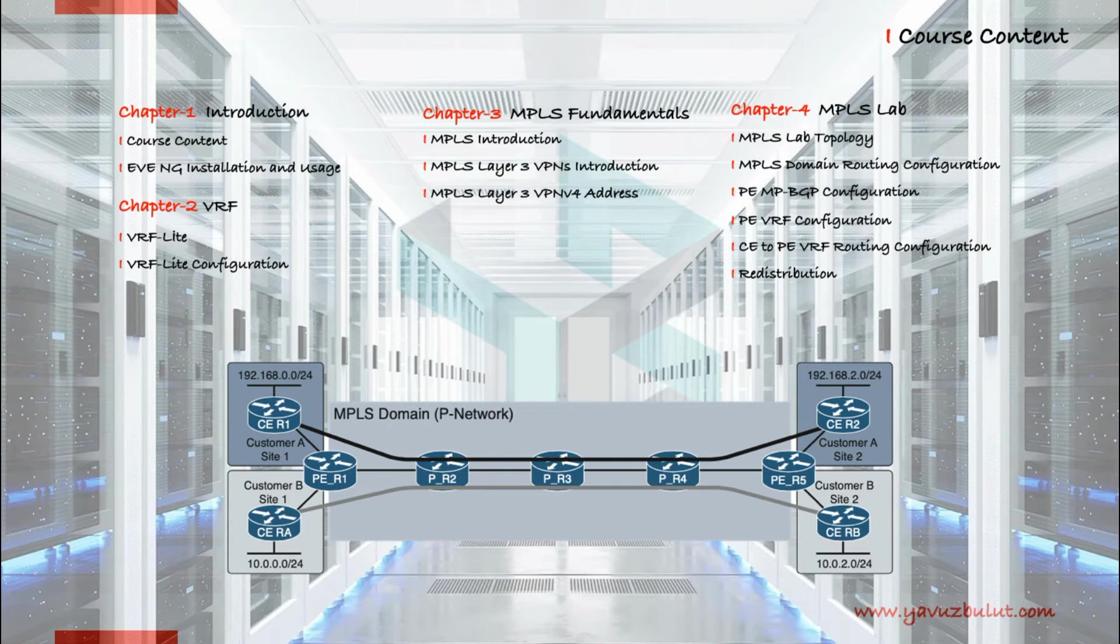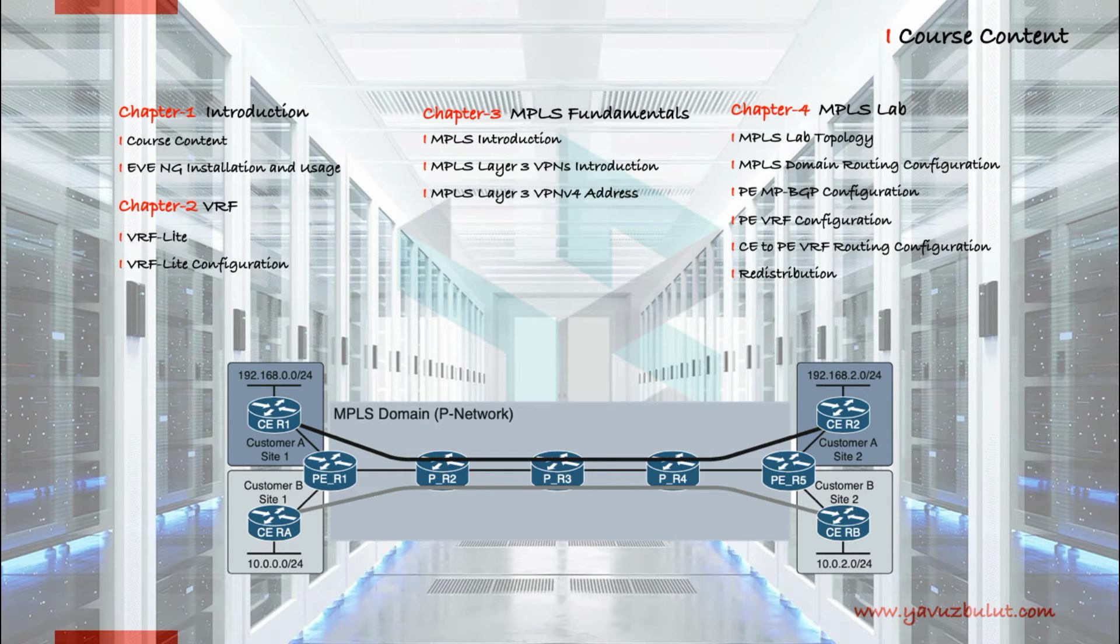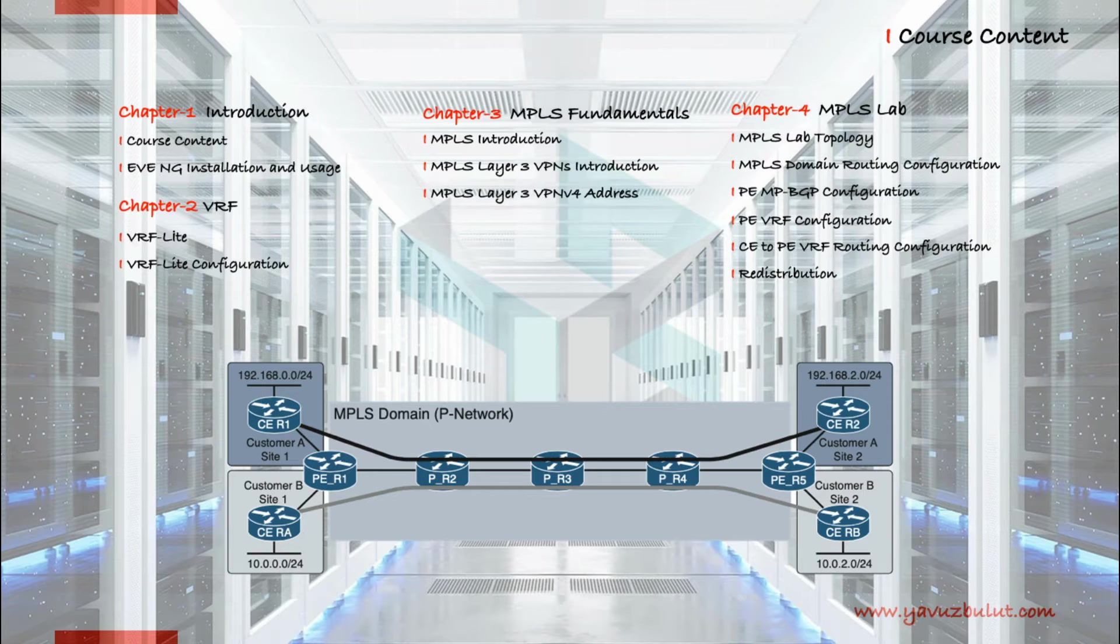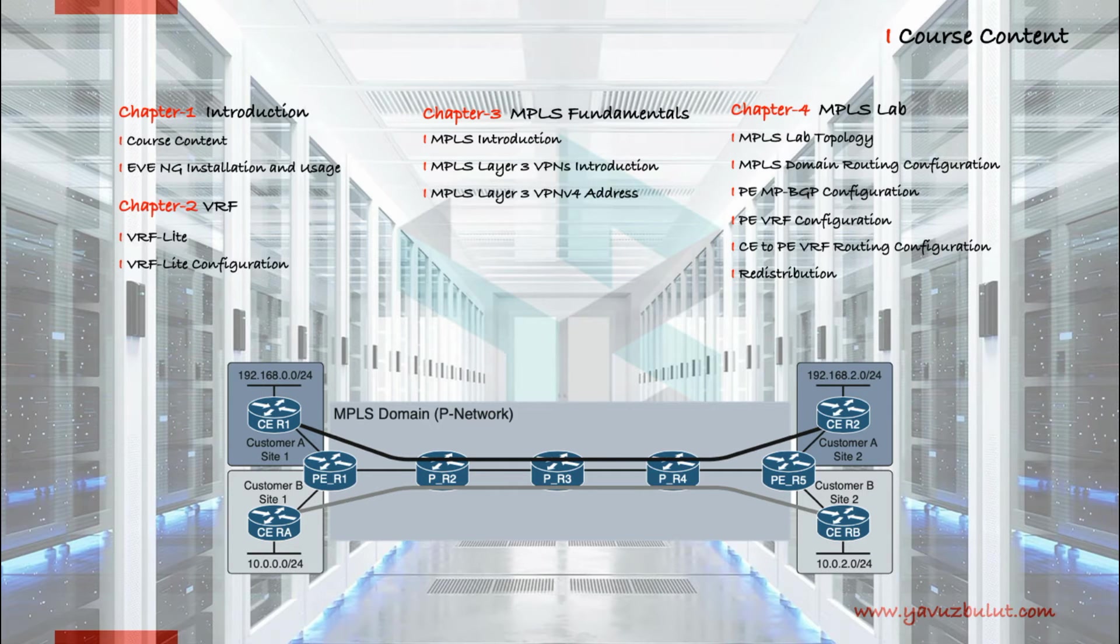In the first lesson of the fourth part, I will tell you about the lab topology that we will implement. In our second lesson, we will configure IP on MPLS domain and customer edge routers.